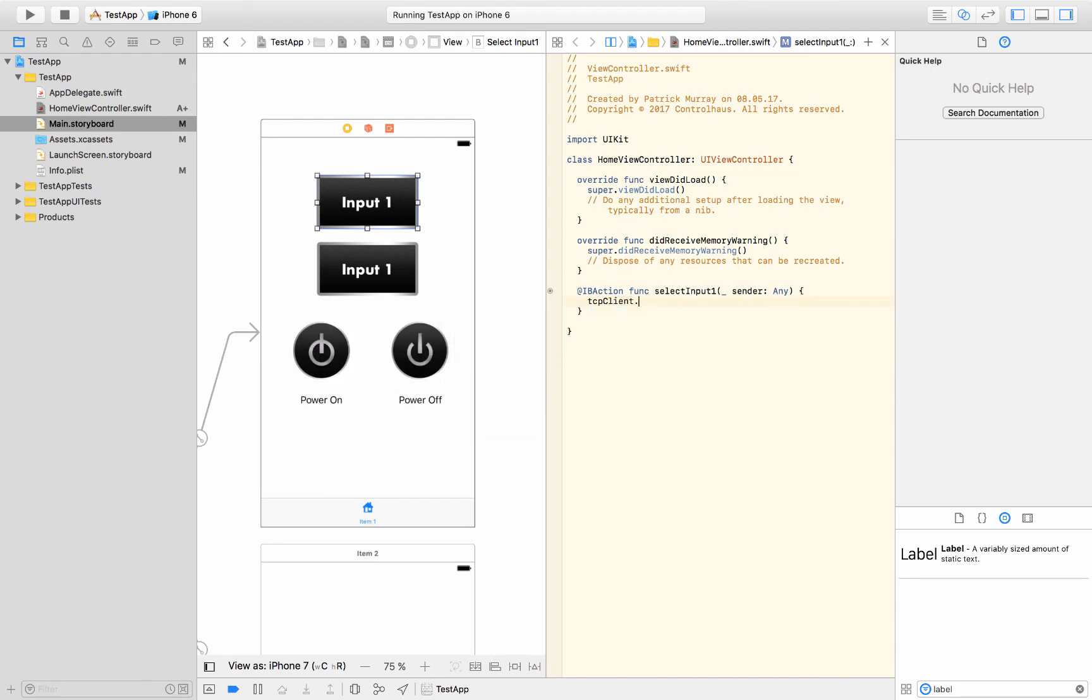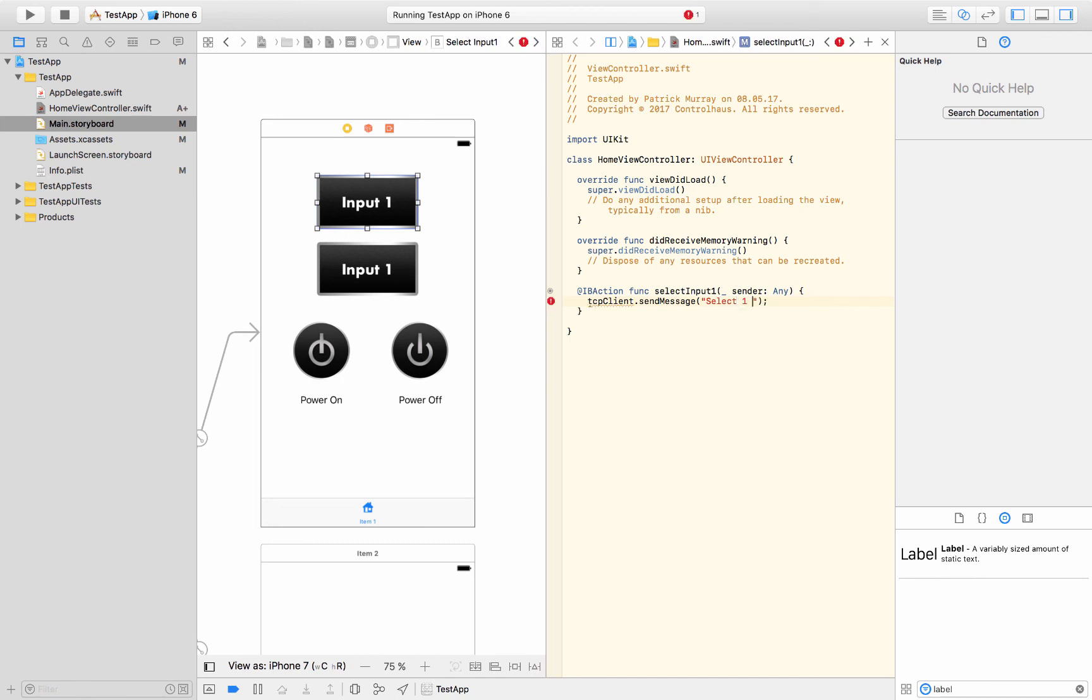And then you would have dot, I don't know, send message or whatever the function is. And there you would be able to send off your message to whatever device it is. And that's the basic idea of how you would set up an app to control your AV system with Xcode.